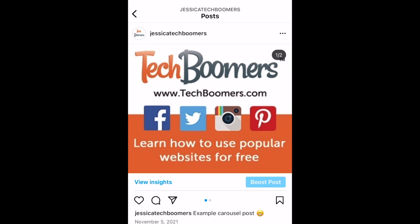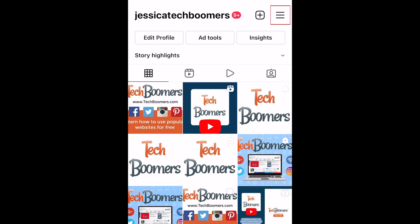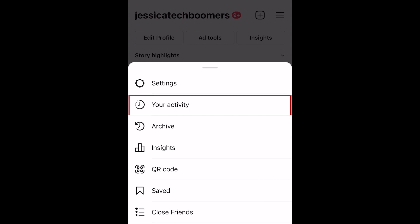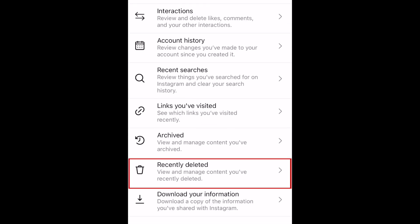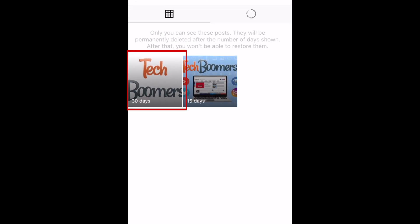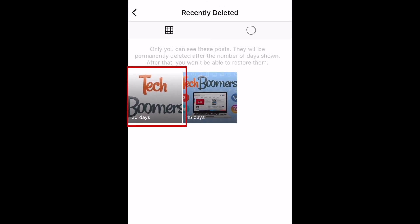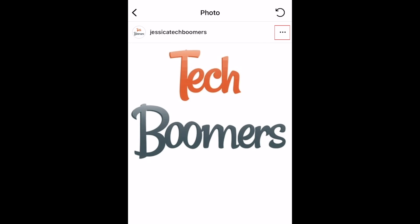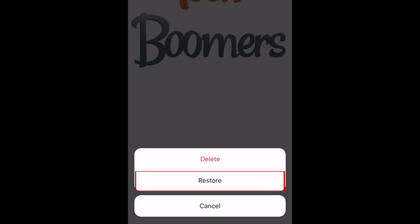Then go to your profile and tap the menu icon in the top right corner. Select Your Activity. Then select Recently Deleted. Open the image you want to add back into your carousel. Tap the three dots in the top right corner. Then select Restore.